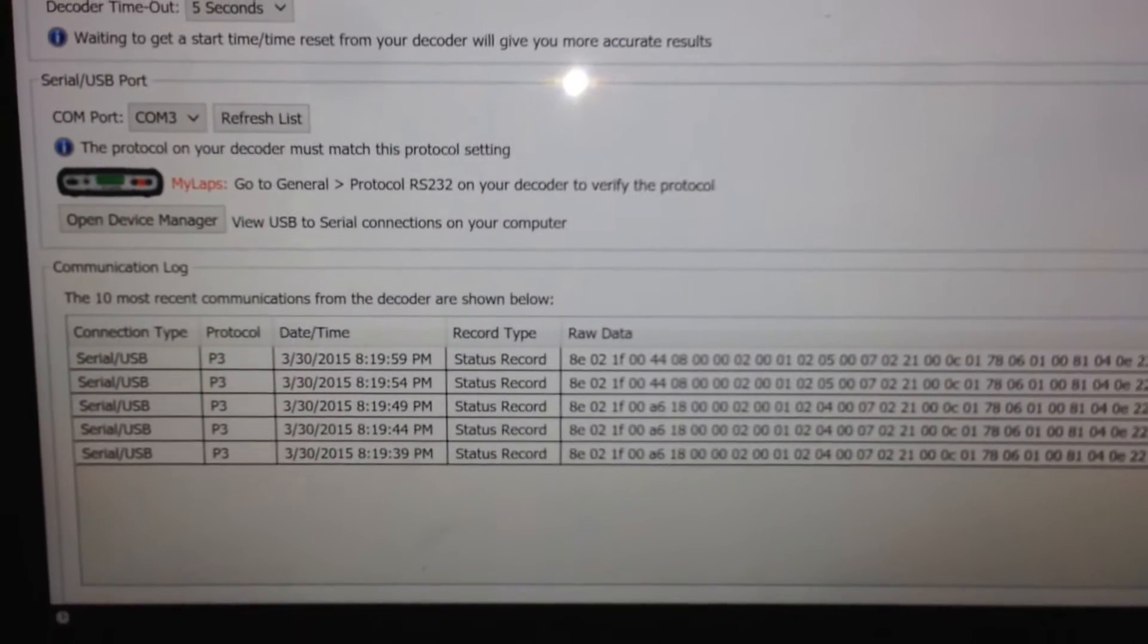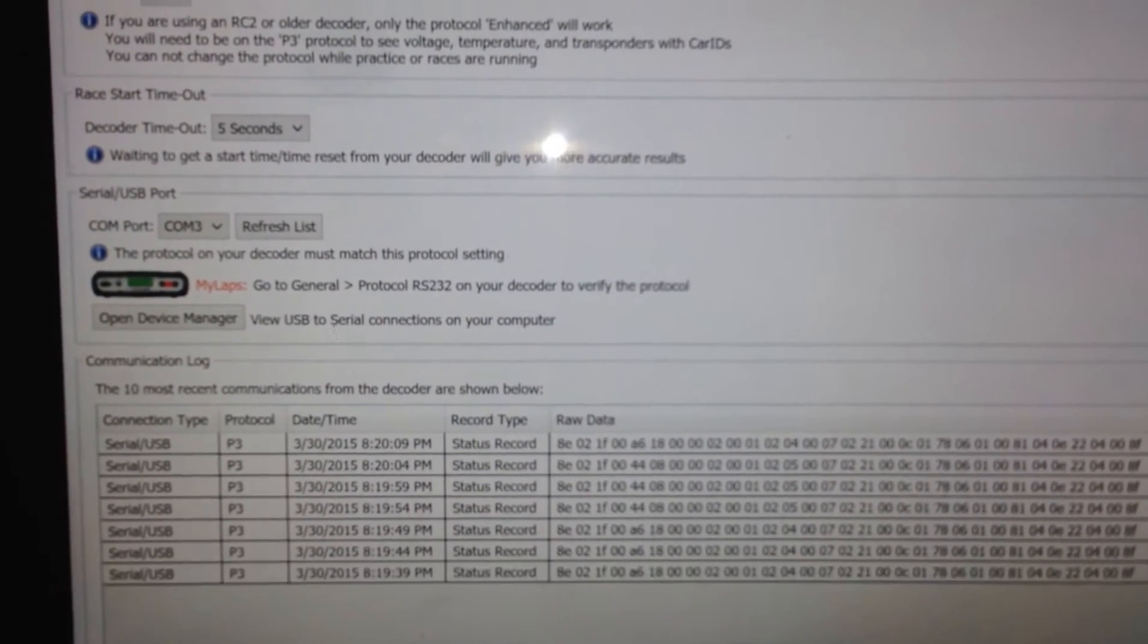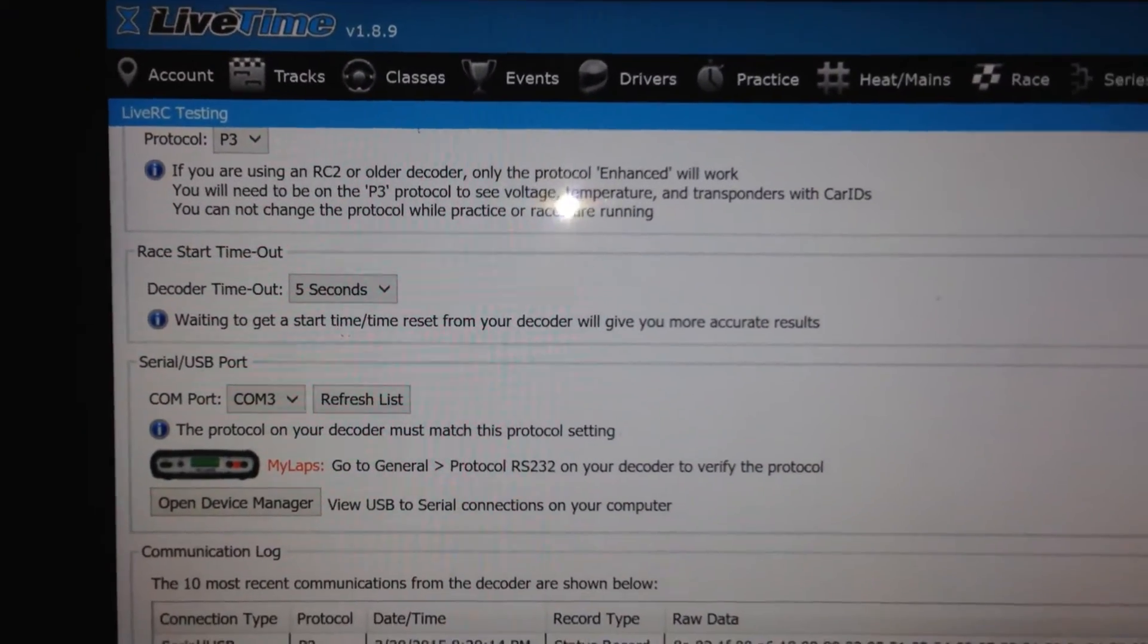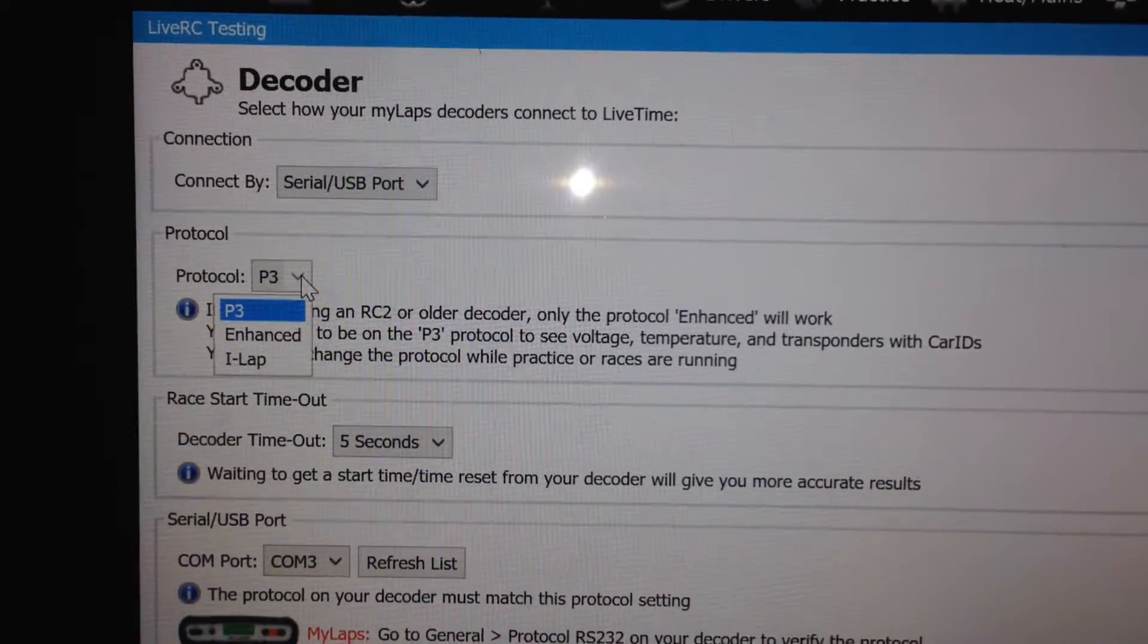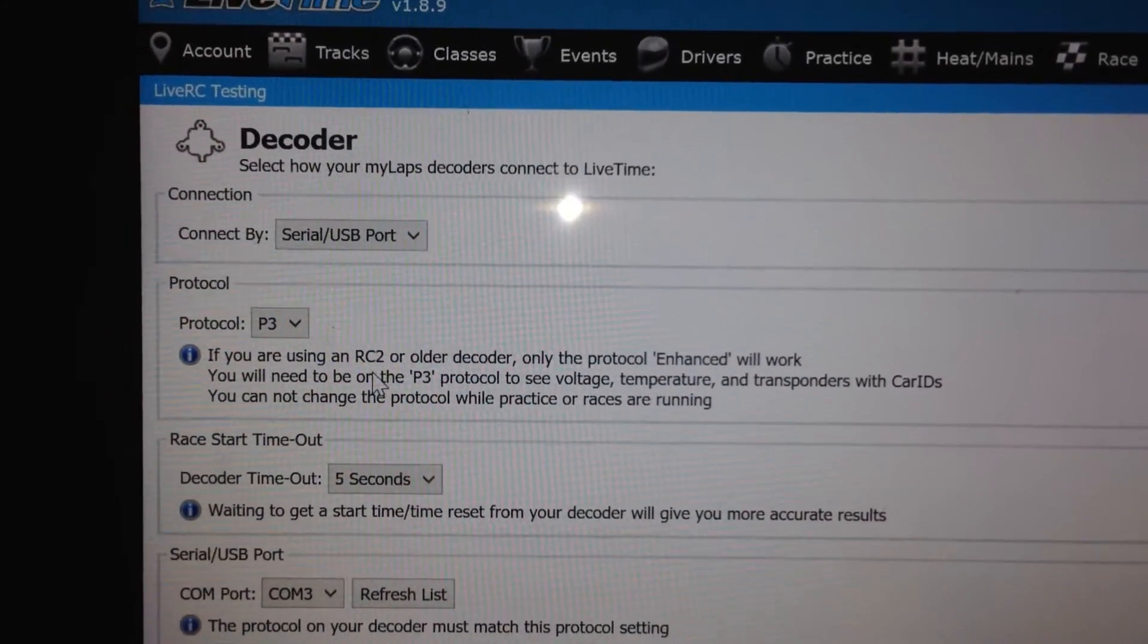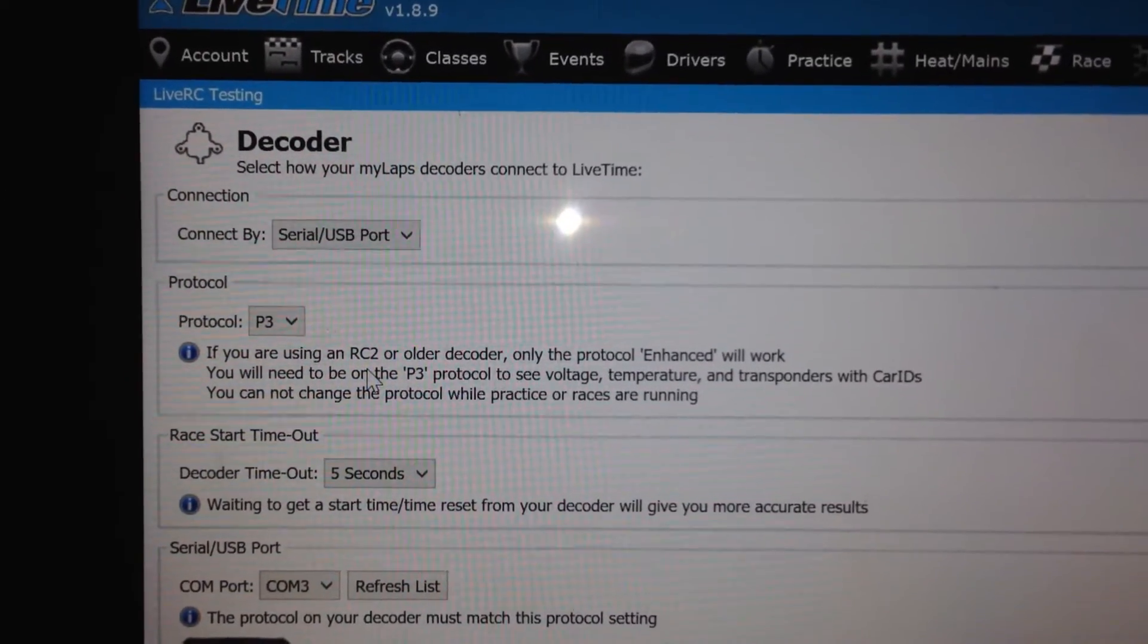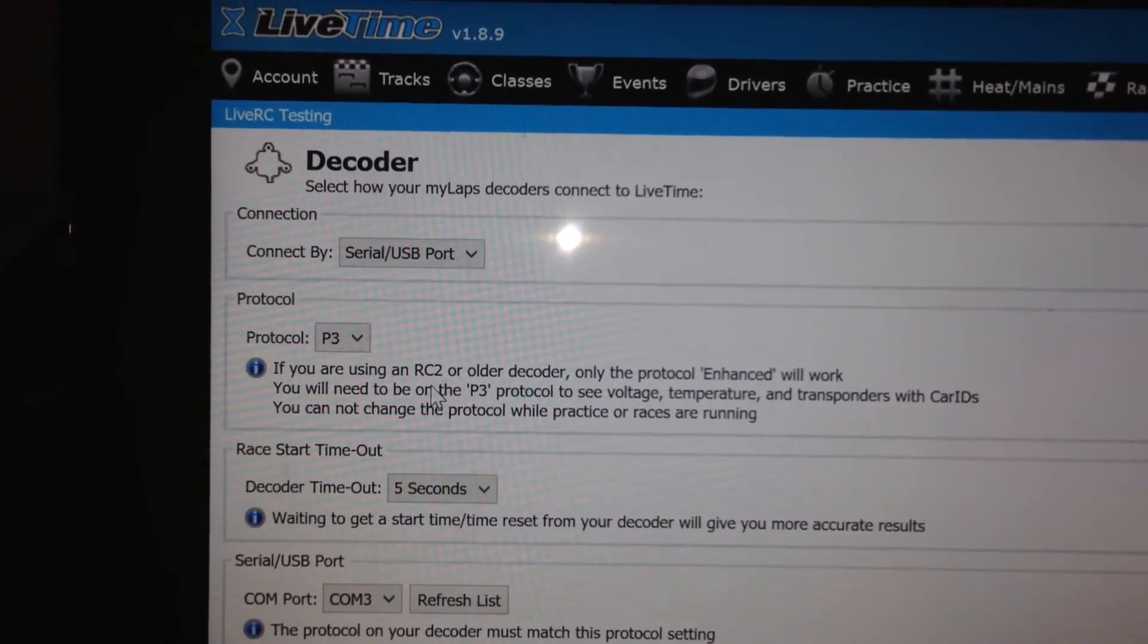Now one other thing, you might select this and then nothing happens. It's very important with a serial to USB that you're using the same protocol. If you go up towards the top here, there is a section that says protocol and it says P3. There's a couple of different options depending on the kind of hardware you're using. You definitely want to choose P3 if you can. And if you have an RC4, you definitely support it because that will give you temperature, voltage, additional car ID. But it's important that you set up your decoder to be able to talk in P3.